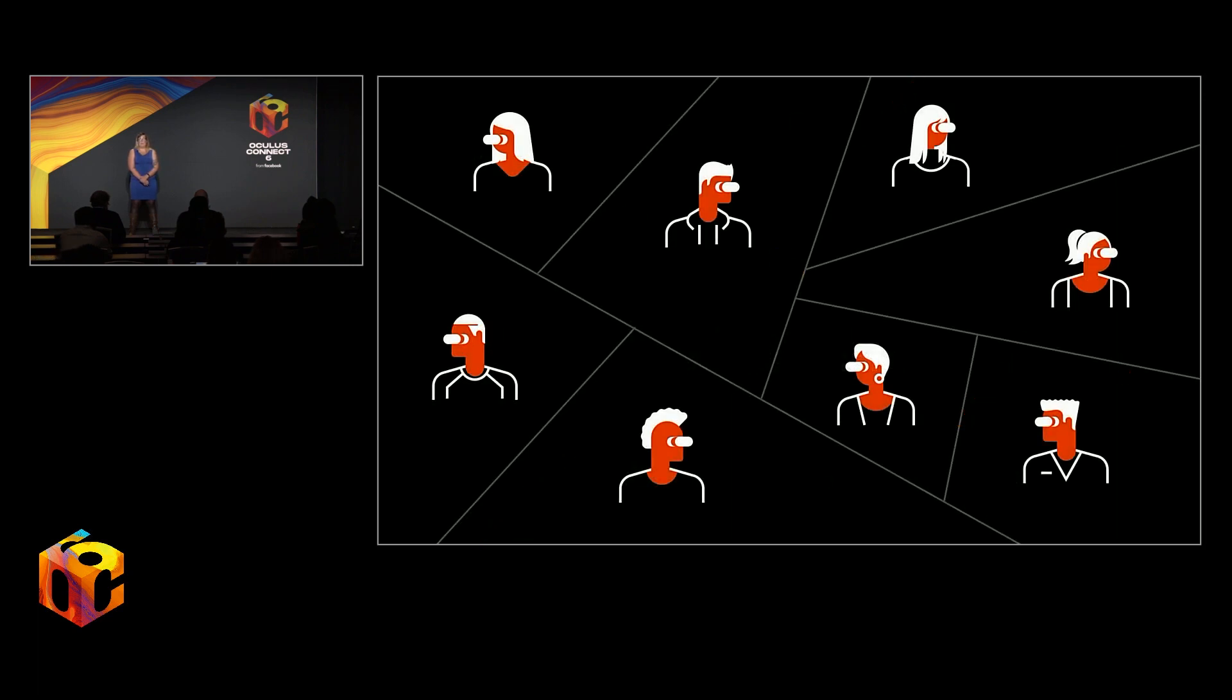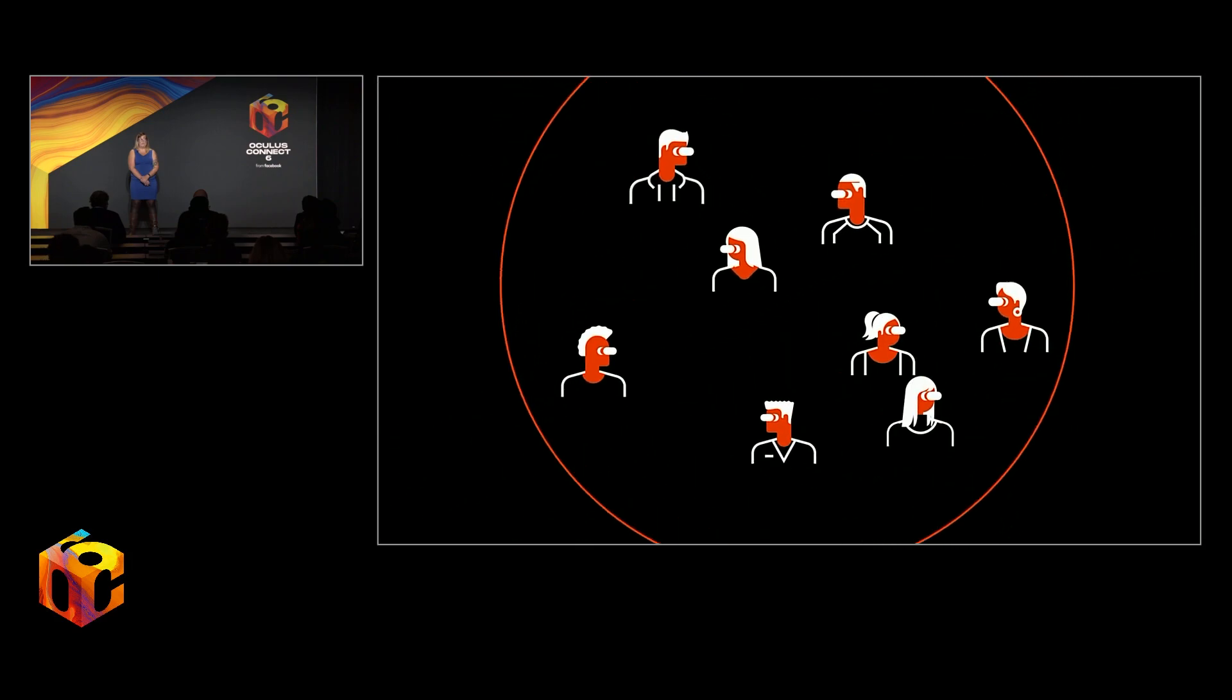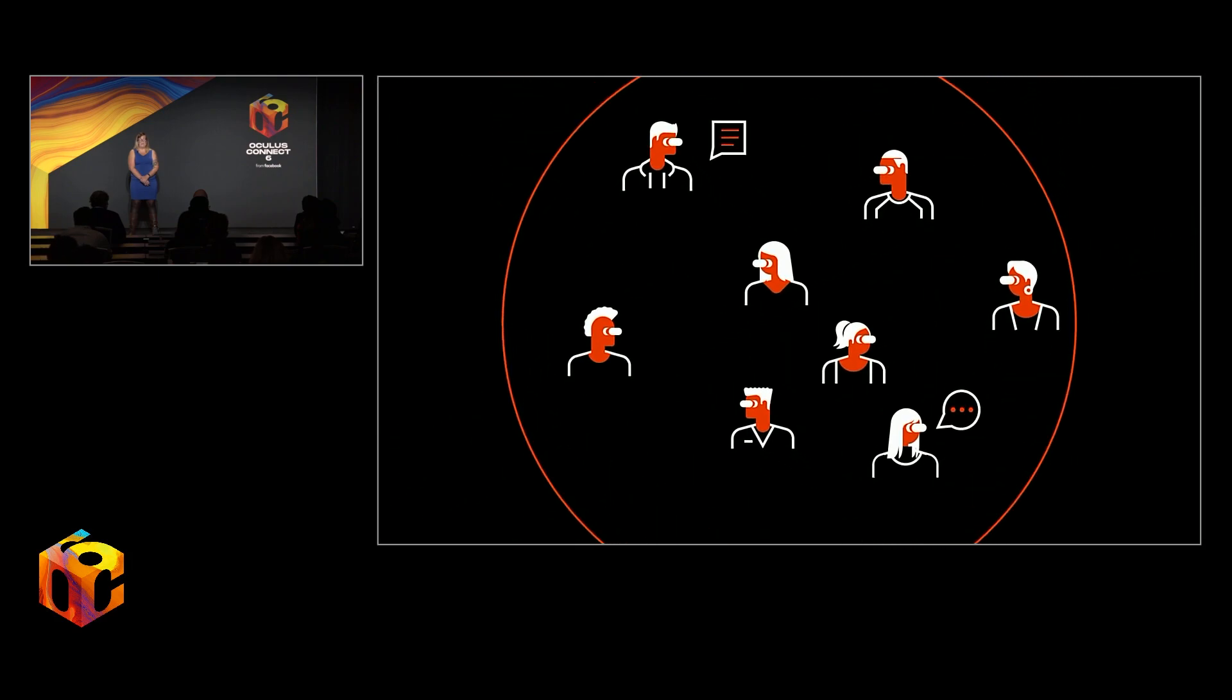And thanks to new technologies like mixed reality and pass-through plus, we're increasingly able to break down the supposed barriers of a head-mounted display and merge virtual worlds with the one around us. And even when fully immersed in a virtual environment, we can reap the unique benefits of positive gaming communities and social VR spaces.